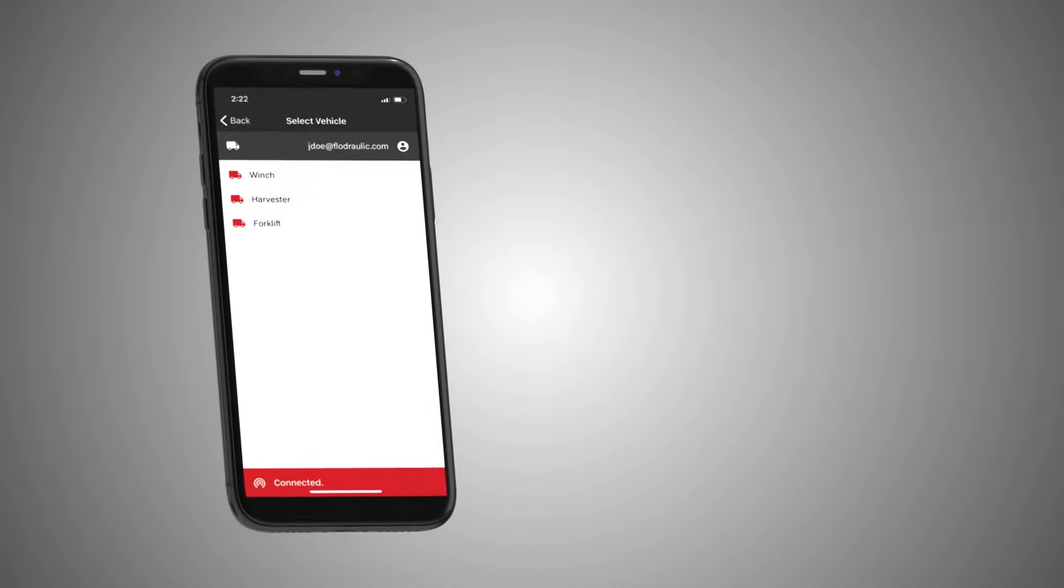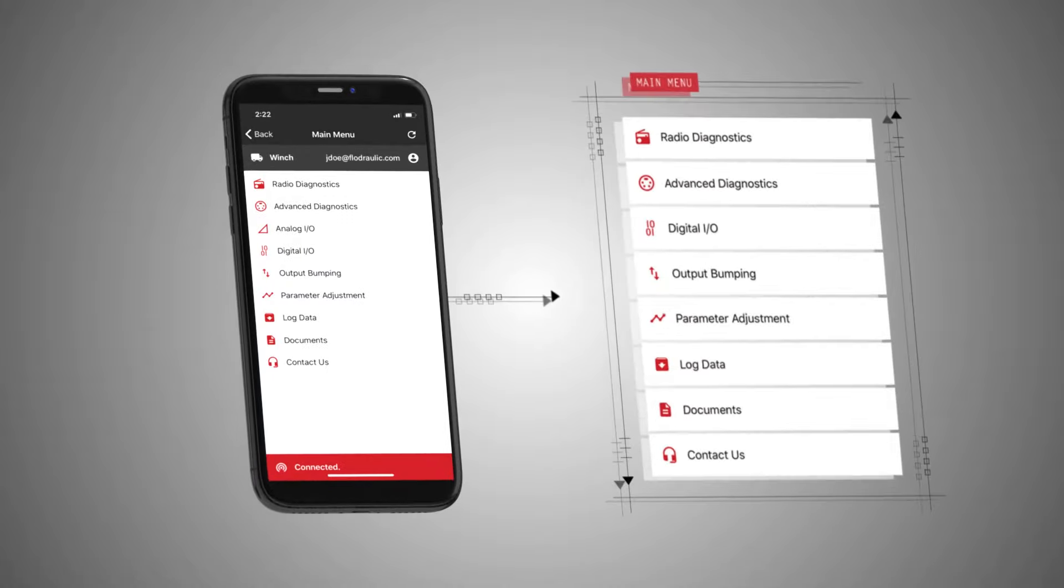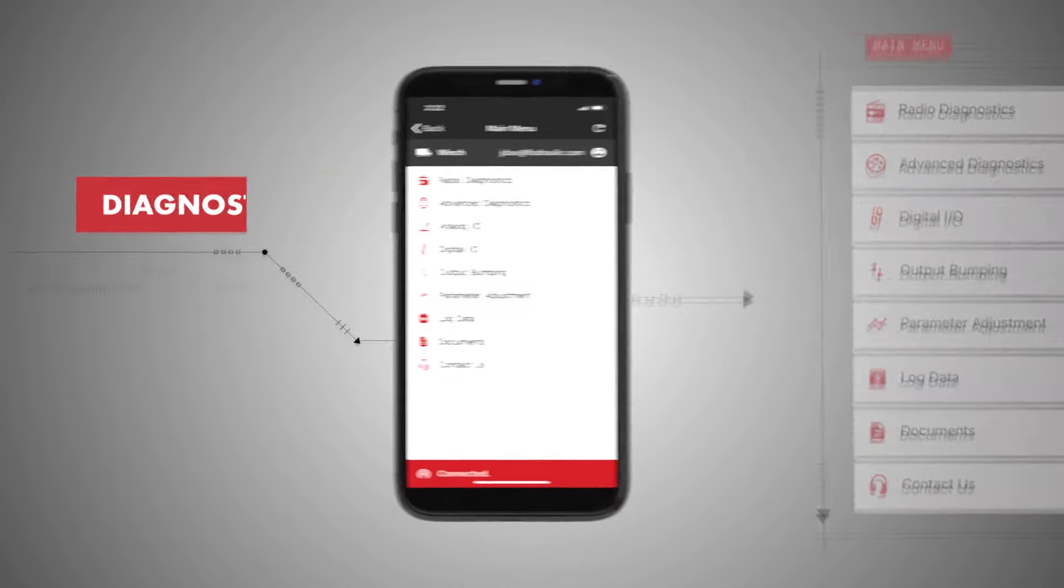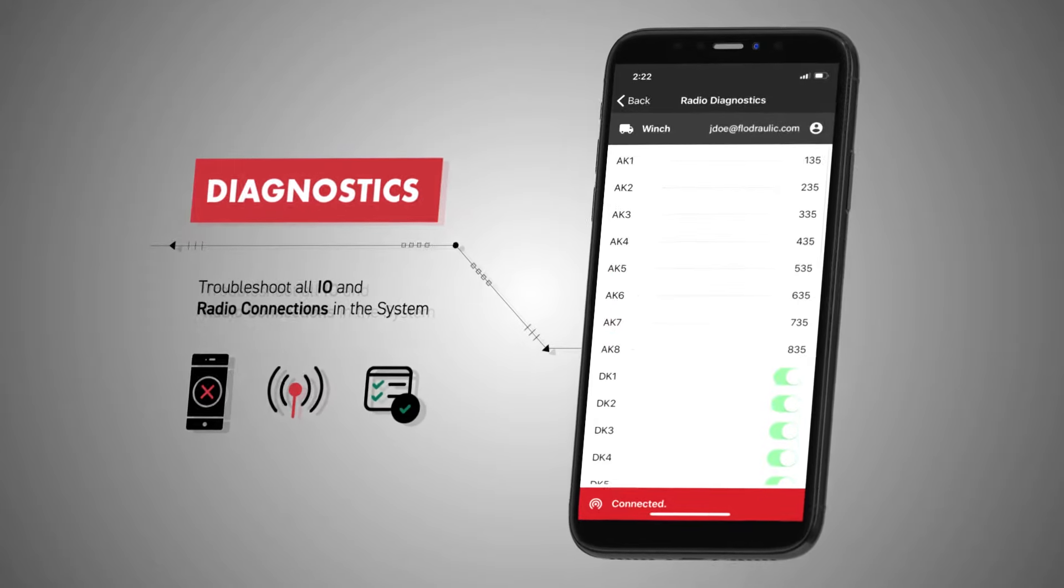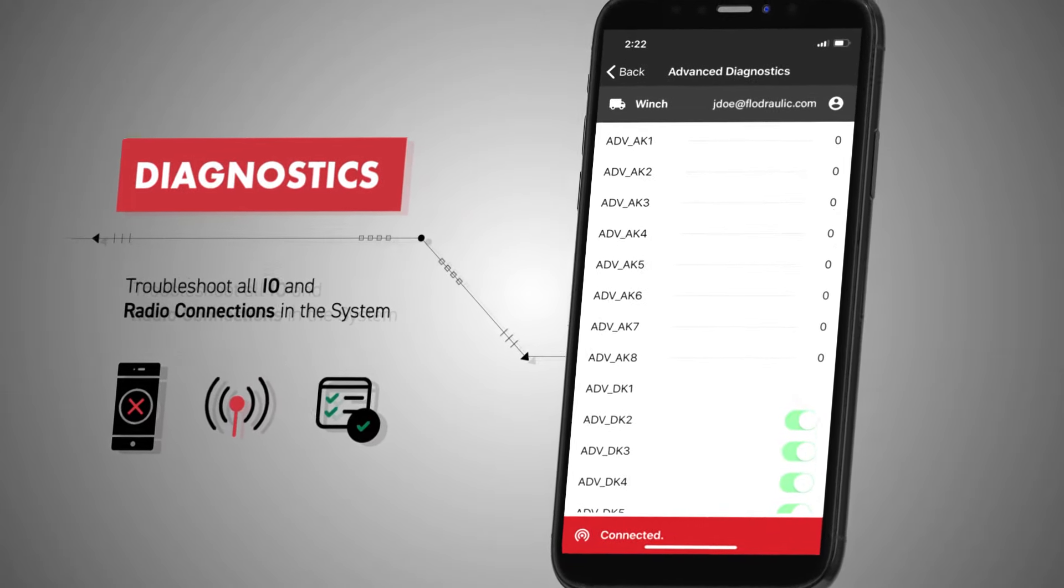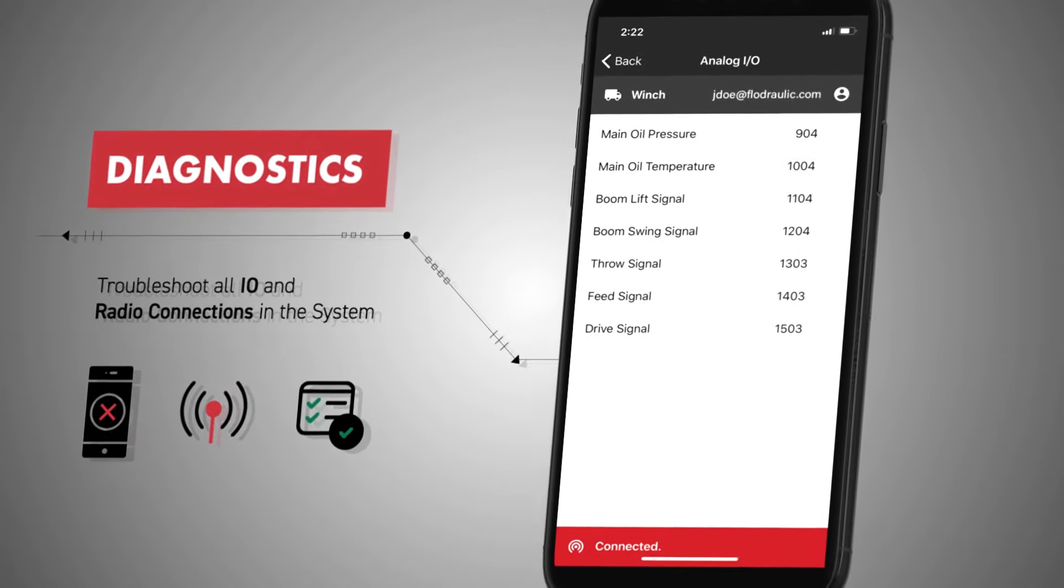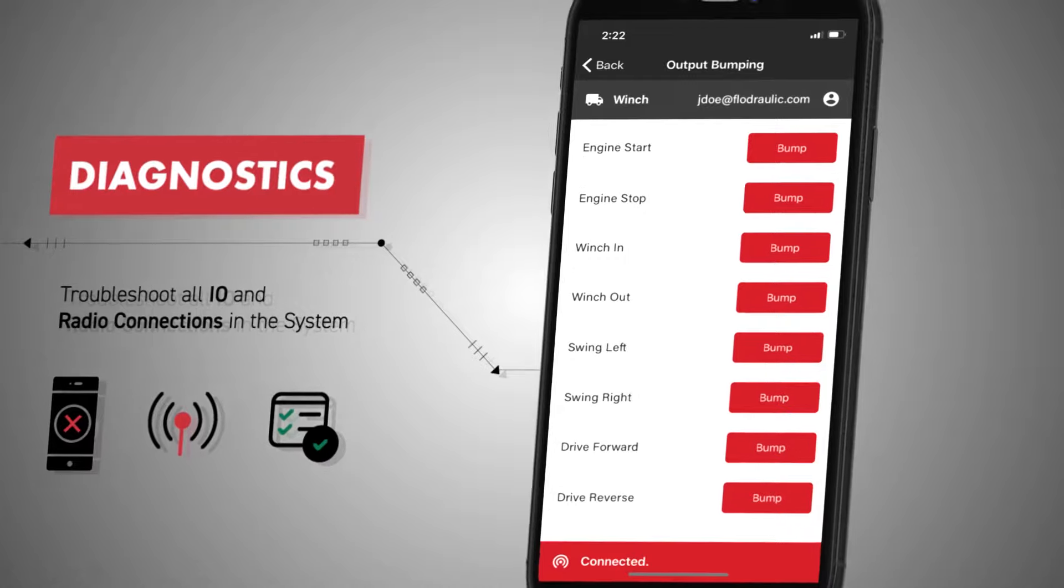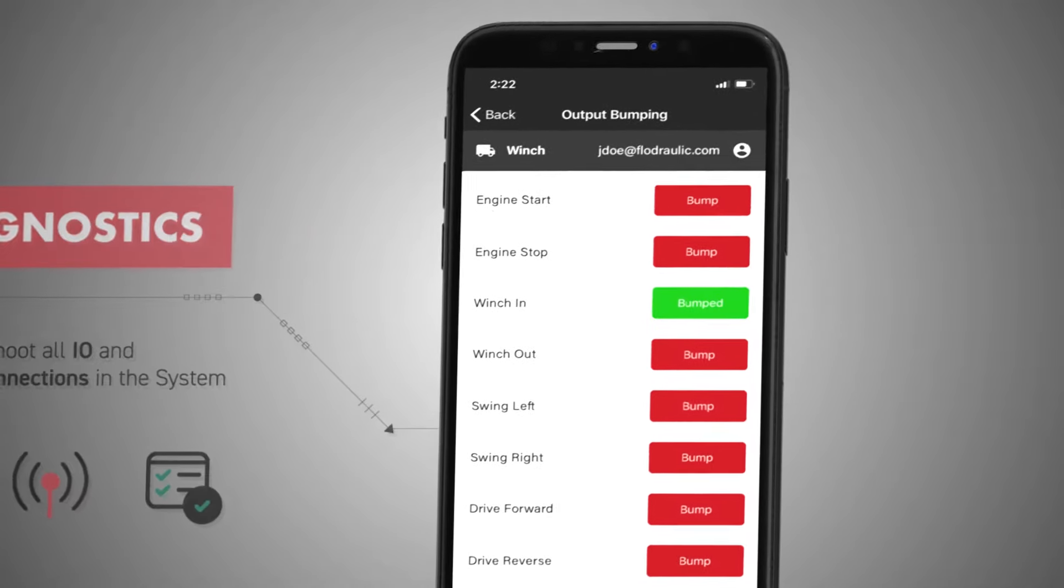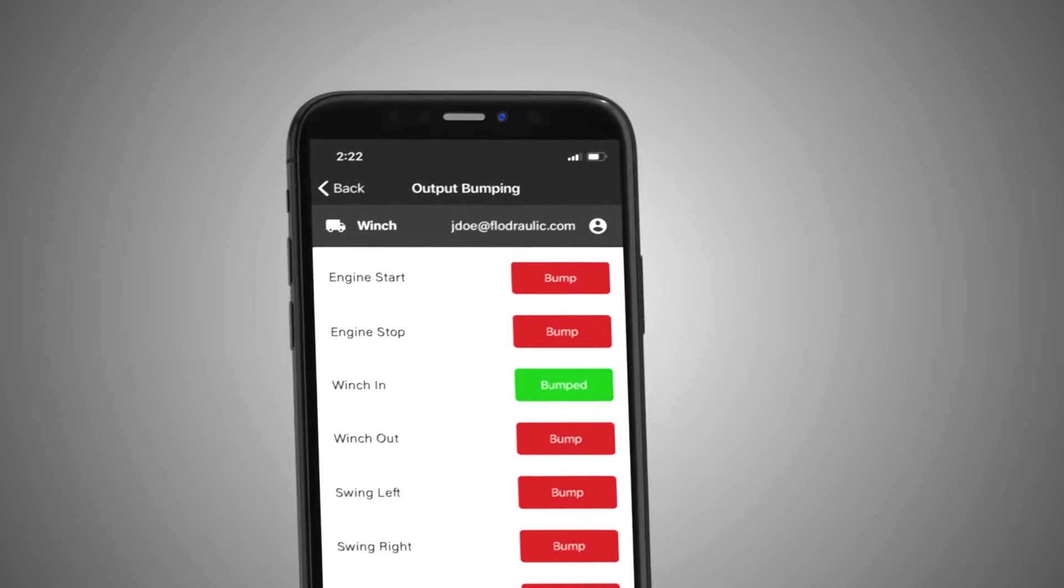Once you select your machine, you will be led to the main menu where you can select from various diagnostic pages, including radio diagnostics, advanced diagnostics, analog I.O. and digital I.O., as well as output bumping, parameter adjustment, data logging, and documents.